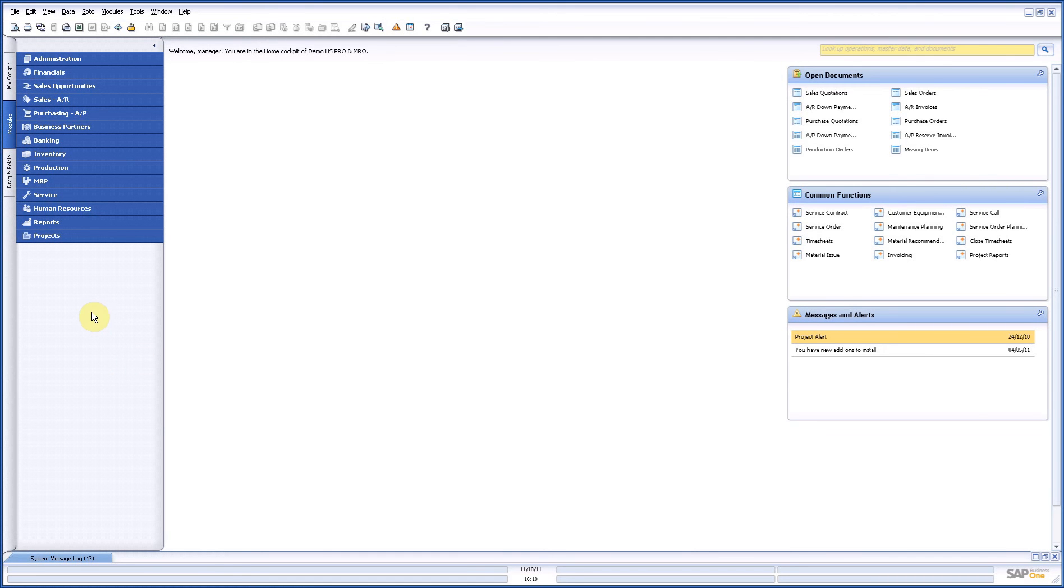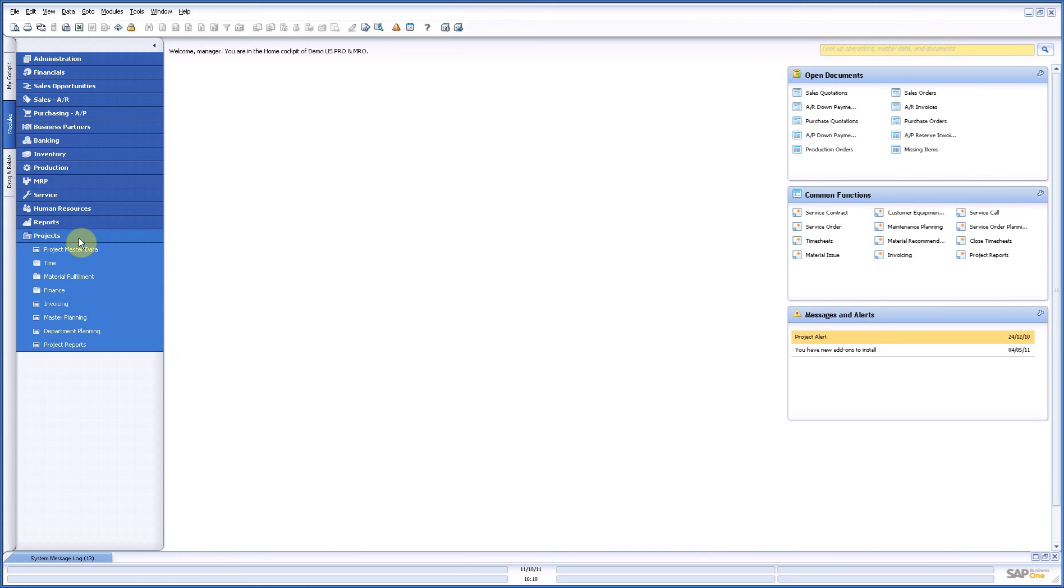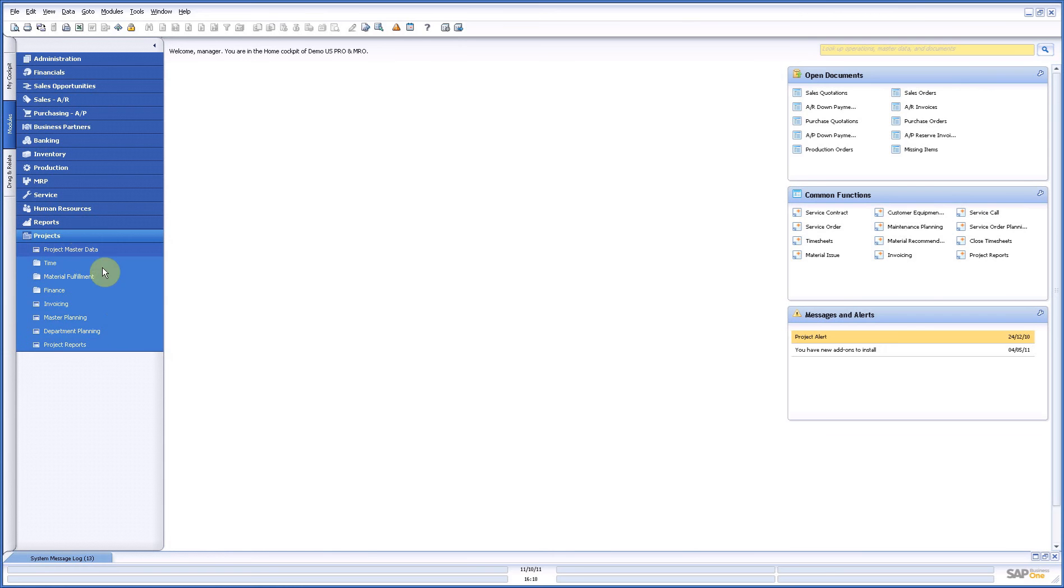I will start with a planning overview so that you have an idea of where the real power of our software is. Now to have a look, first of all we have in the master planning project menu where from the project master data all the information is shown in the master planning and the department planning.